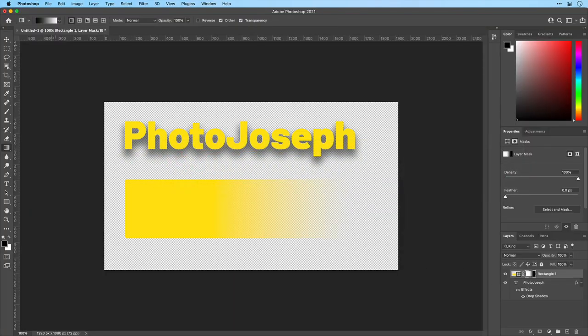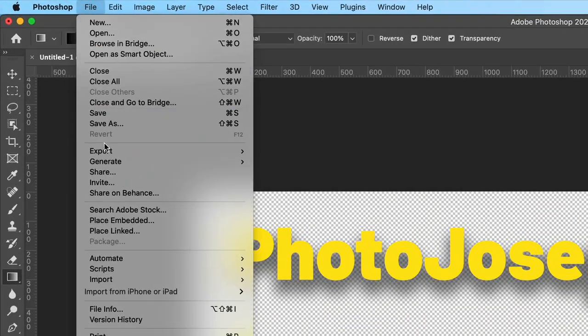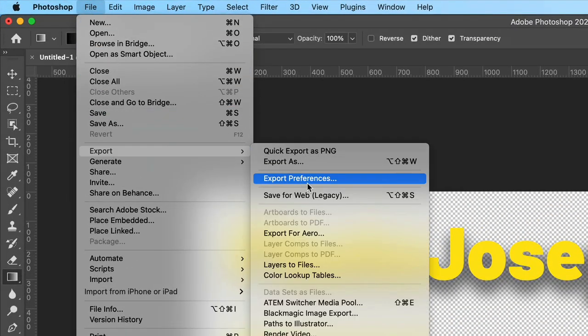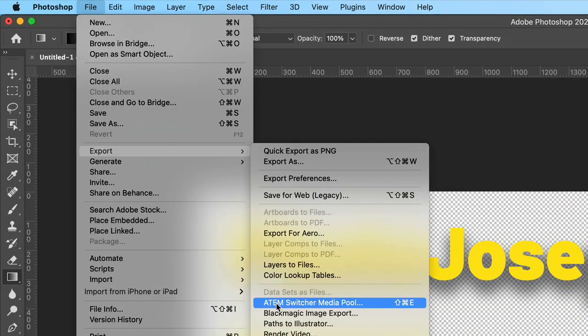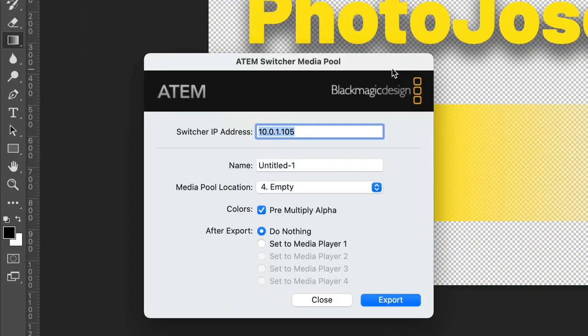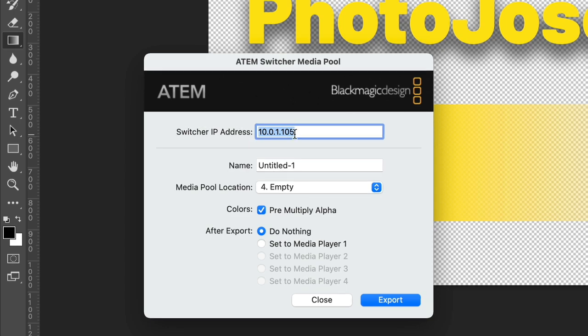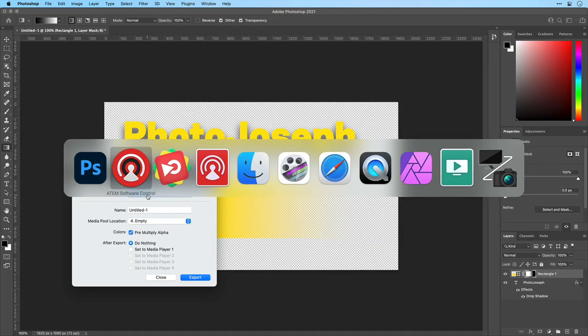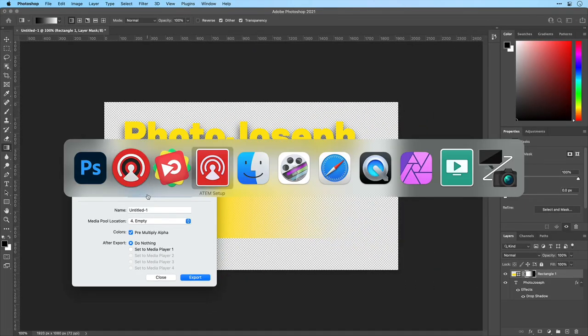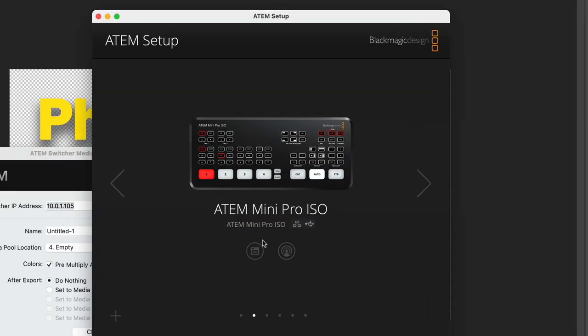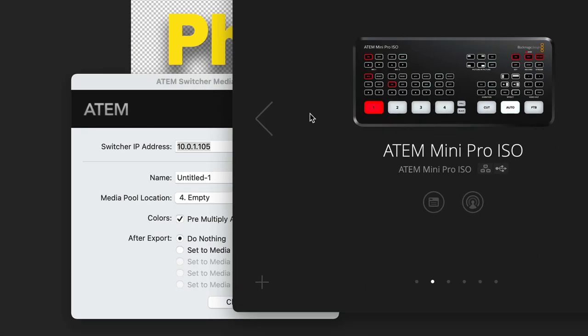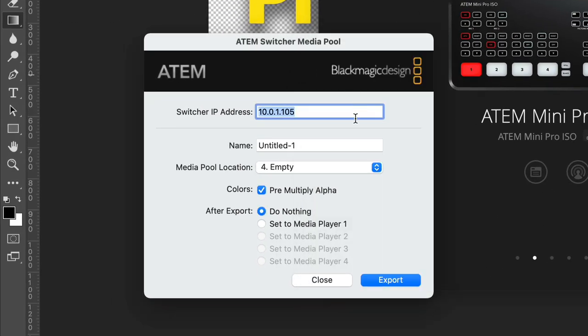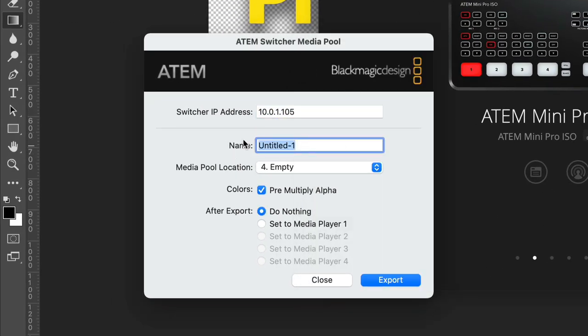Back into Photoshop, the exact same document, I'm going to go to the file menu and under export, you'll find the ATEM switcher media pool option. This is a plugin that is automatically installed when you install your ATEM software. The first thing we have to do is enter the IP address of our switcher. If you don't know what that is, switch back over to the ATEM setup software, jump into here and you'll find the IP address right there. So, 10.1.1.105, that's the IP address for my switcher. I can name my export. I'm going to go ahead and call this one plugin. So I know this came from the plugin.